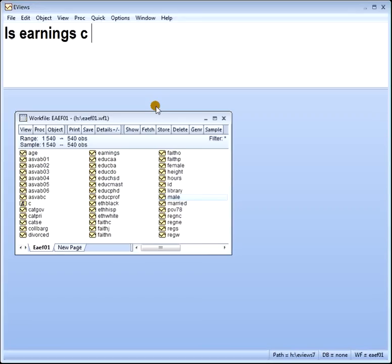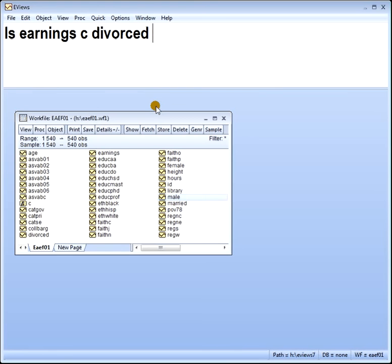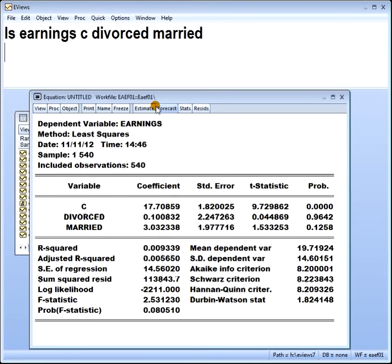If you'd like to compare married and single to divorced, you'd leave out the divorced group. So say I want to compare groups to the single group — we enter divorced and married.